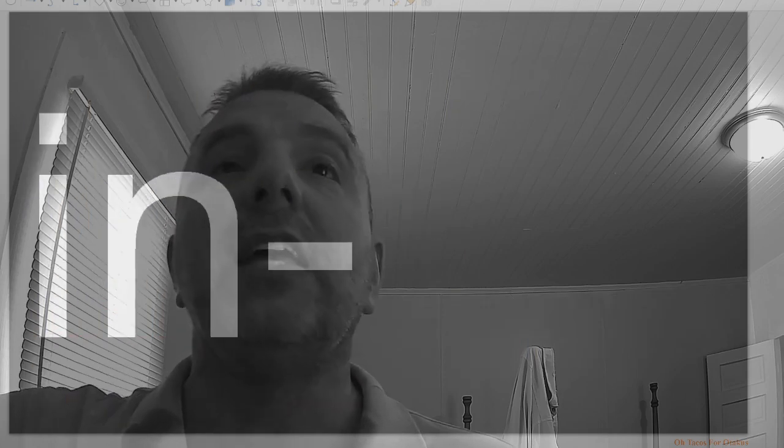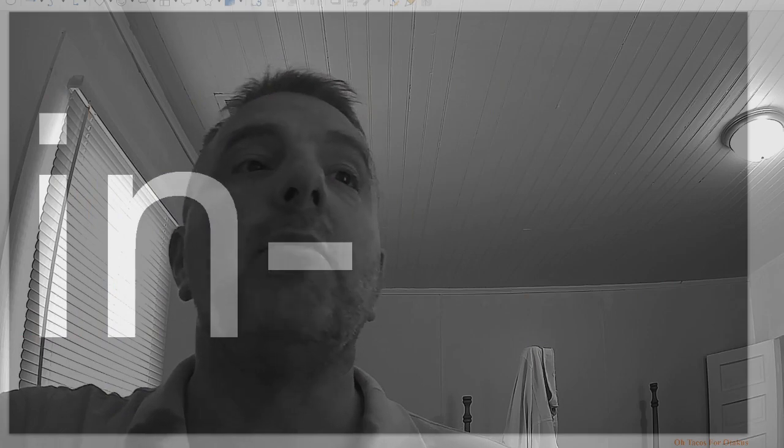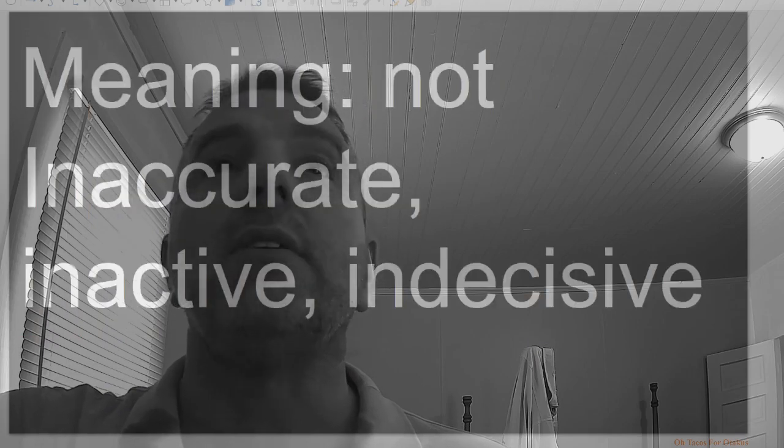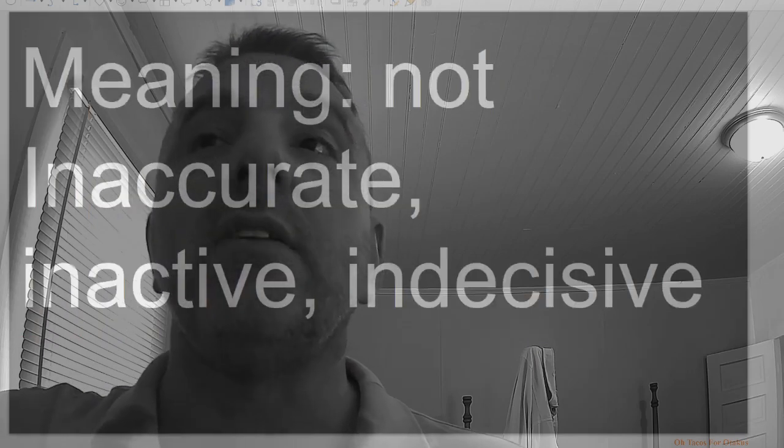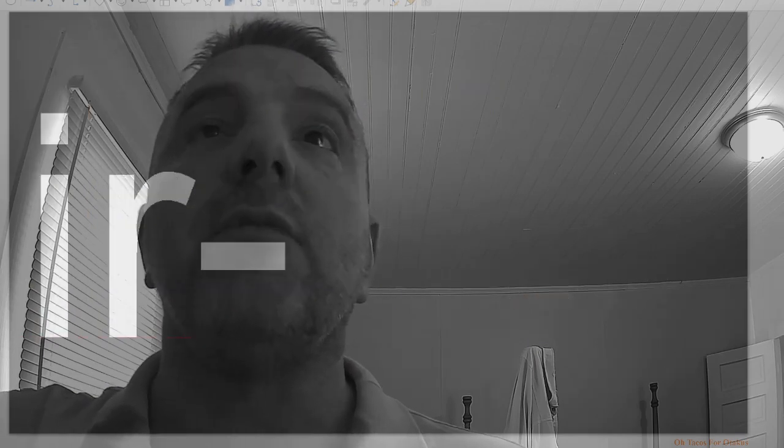Impossible. In, meaning not: inaccurate, inactive, indecisive.